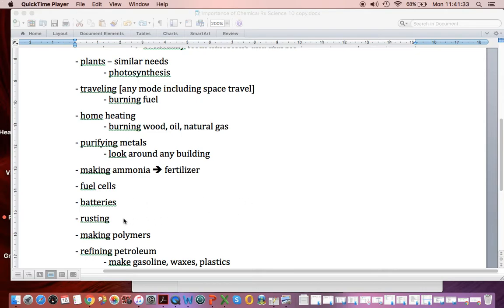Most of the time, we don't like rusting, so we do things to try to restrict that chemical reaction.